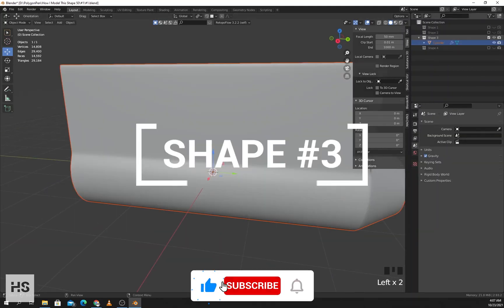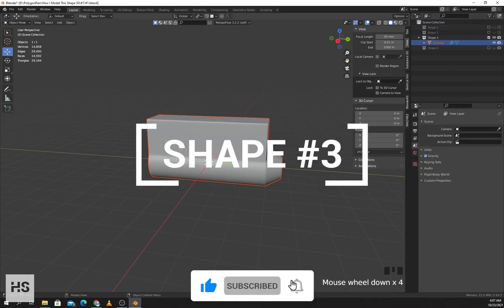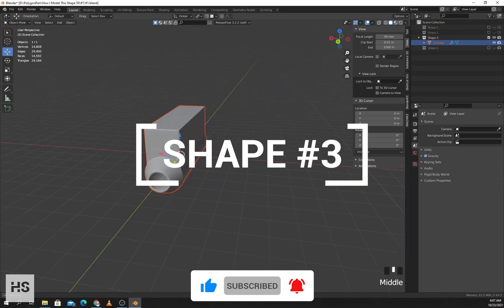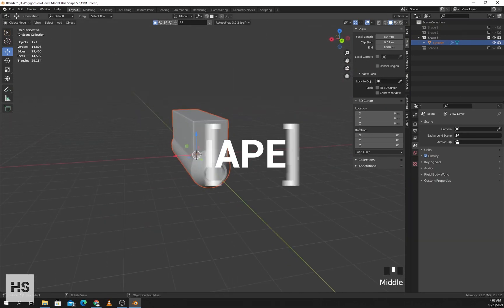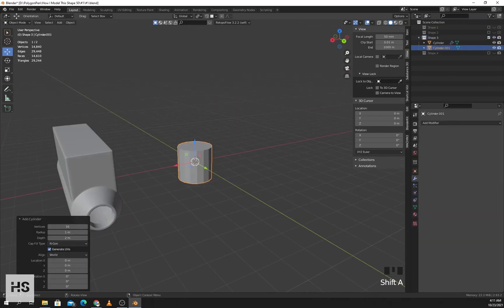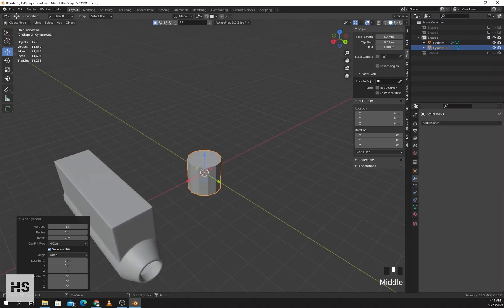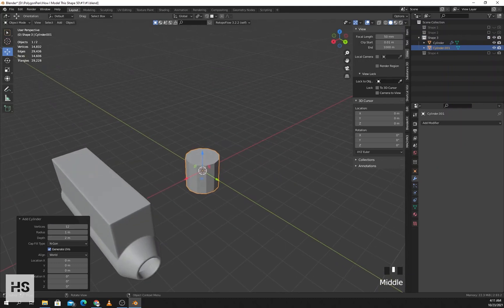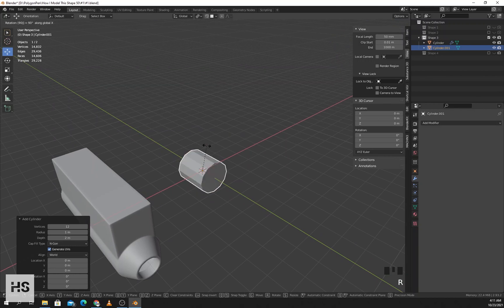The third shape — I'll add a cylinder with 12 sides and press R X 90 to rotate it 90 degrees on X, then press S Y to scale along the Y axis.